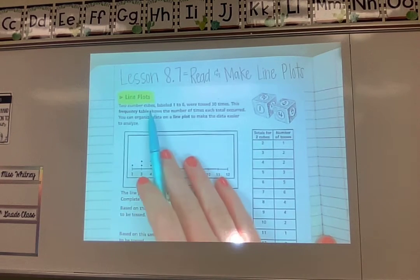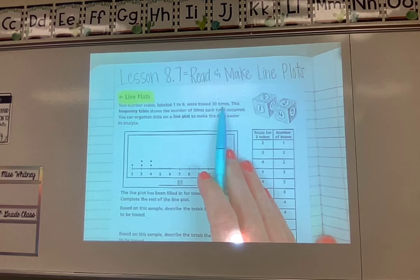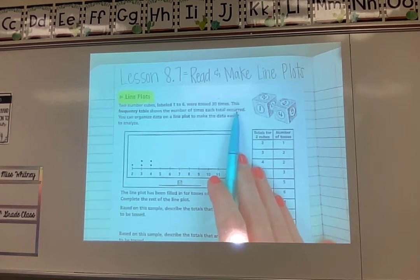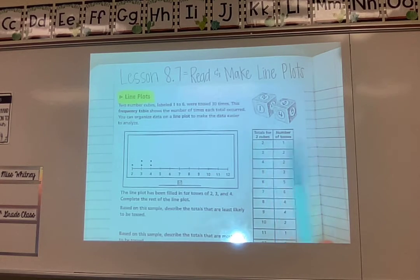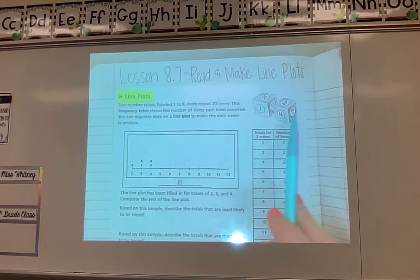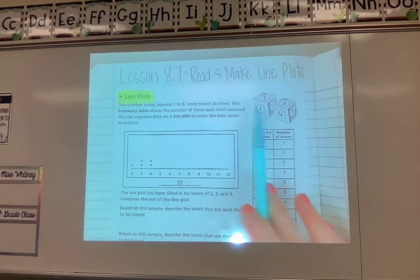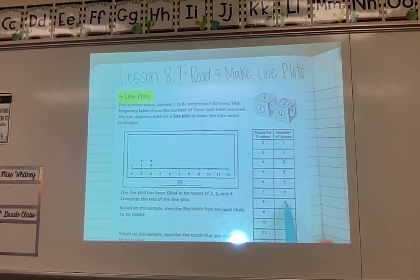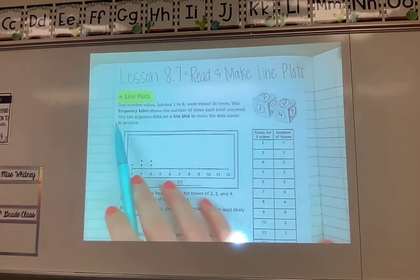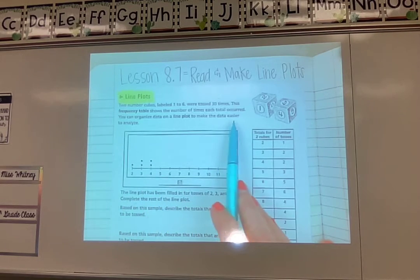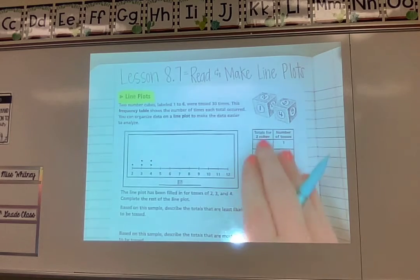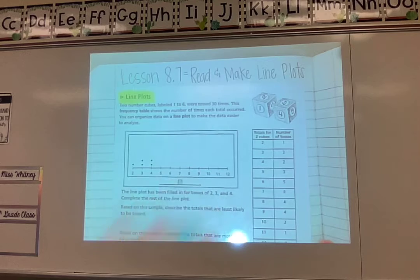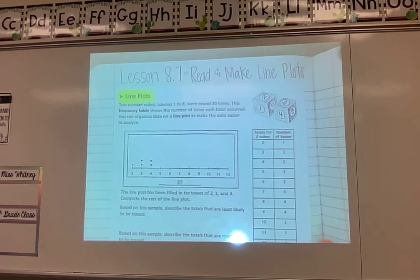It says two number cubes labeled 1 through 6 were tossed 30 times. This frequency table shows the number of times each total occurred. They're rolling like dice except they just have numbers instead of dots, and they add both numbers up — so if they rolled a 6 and a 2, their total would be 8 and they'd mark that in the table. You can organize data on a line plot to make it easier to analyze, like seeing which total was most common.